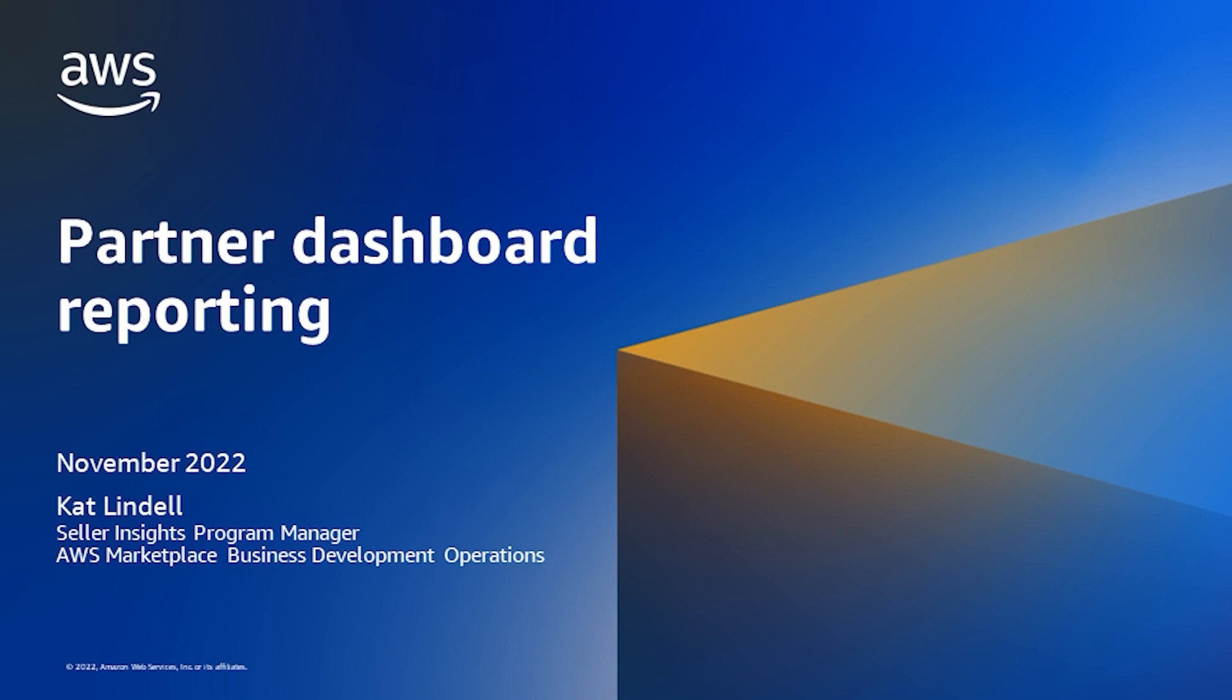Hi, my name is Kat Lindell, and I'm an AWS Marketplace Program Manager for Seller Insights. In this video, I'm going to talk about the power of partner dashboard reporting.